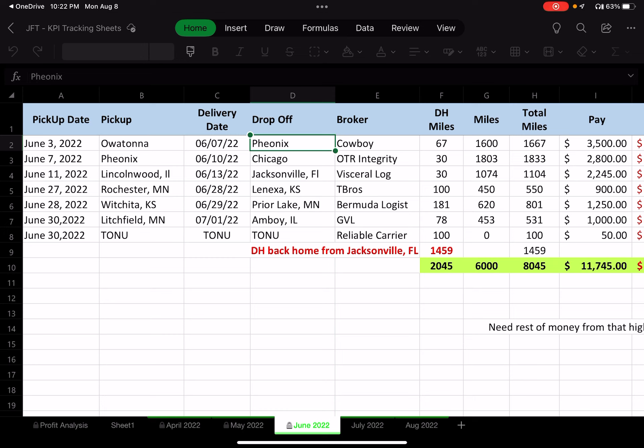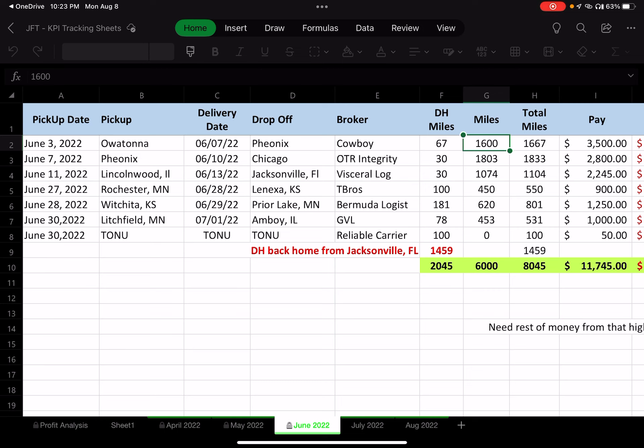The broker I used for that deal was Cowboy. I track a multitude of things, but really important is my deadhead miles — the miles it took to get to that load, which was 67 miles from home. The load itself was a 1,600-mile run, for a total of 1,667 miles.